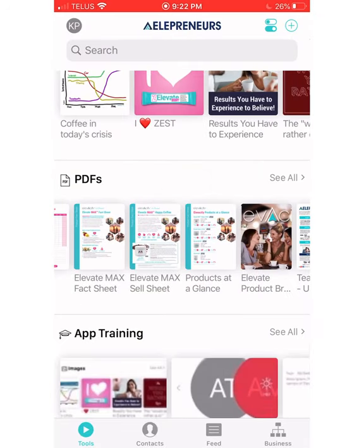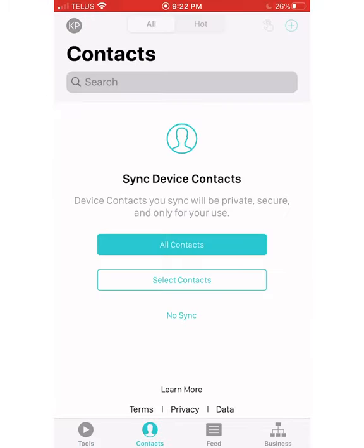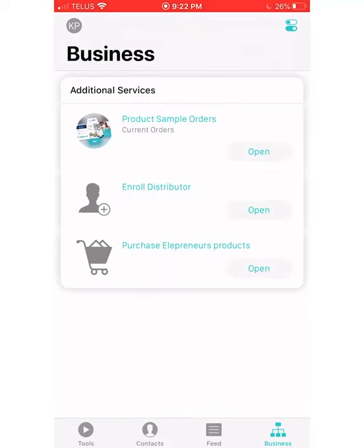Down at the bottom you can add your contacts. I haven't done this yet because I'm getting a new phone, but you can put all your contacts from your device onto here. If you go over to the business section, you'll be able to enroll somebody. I've already done that — I've enrolled someone in a parking lot just with our phones. You can also purchase products.